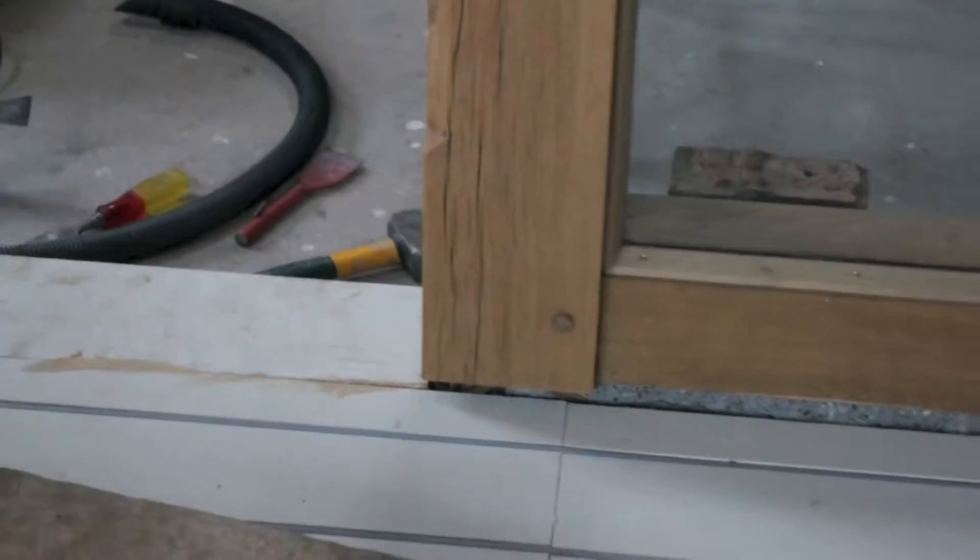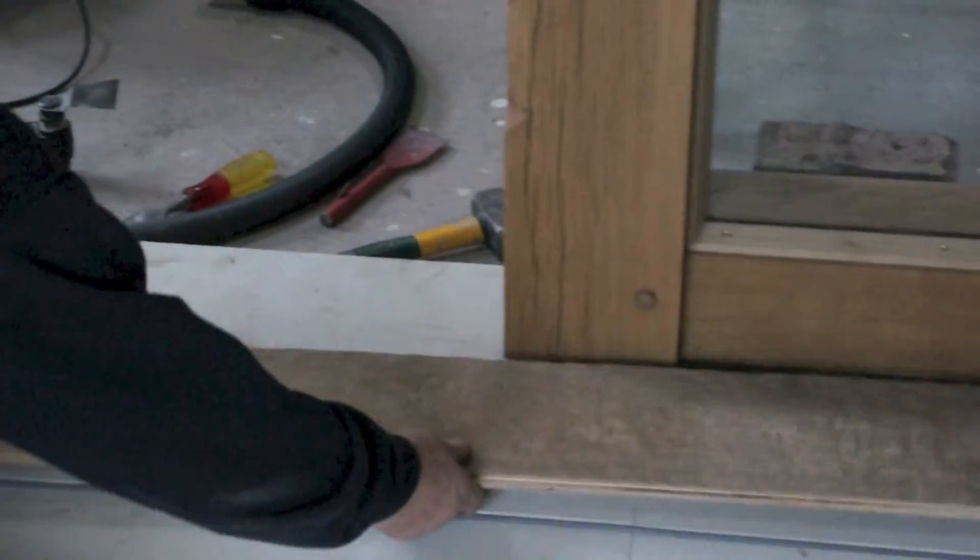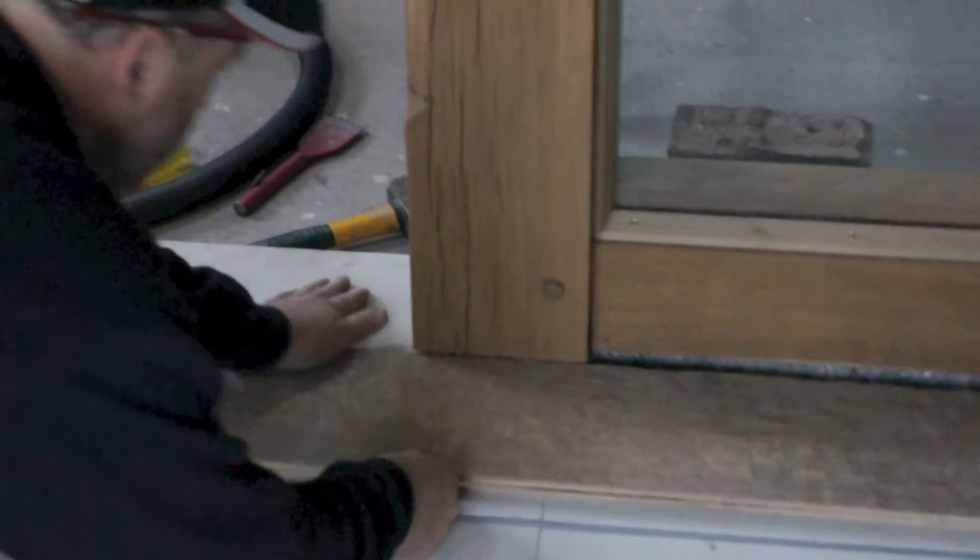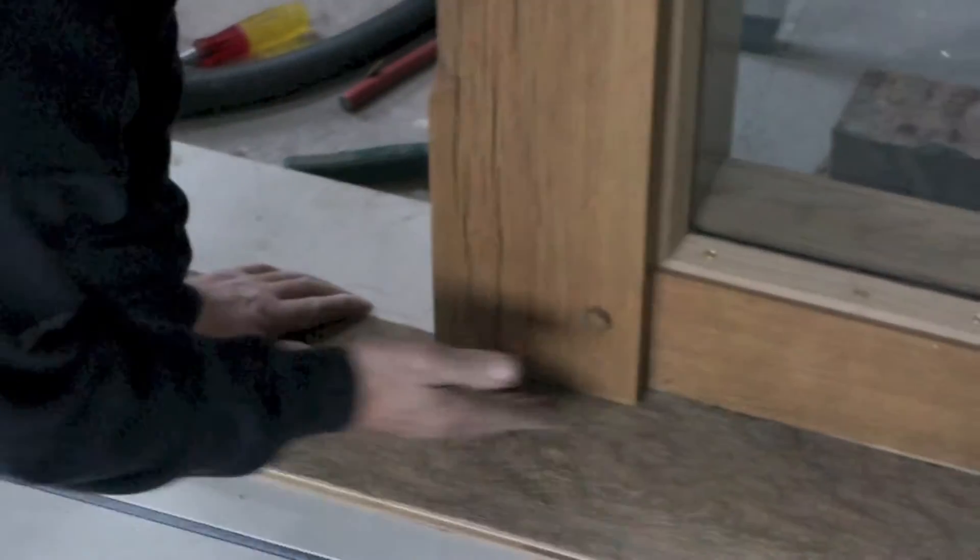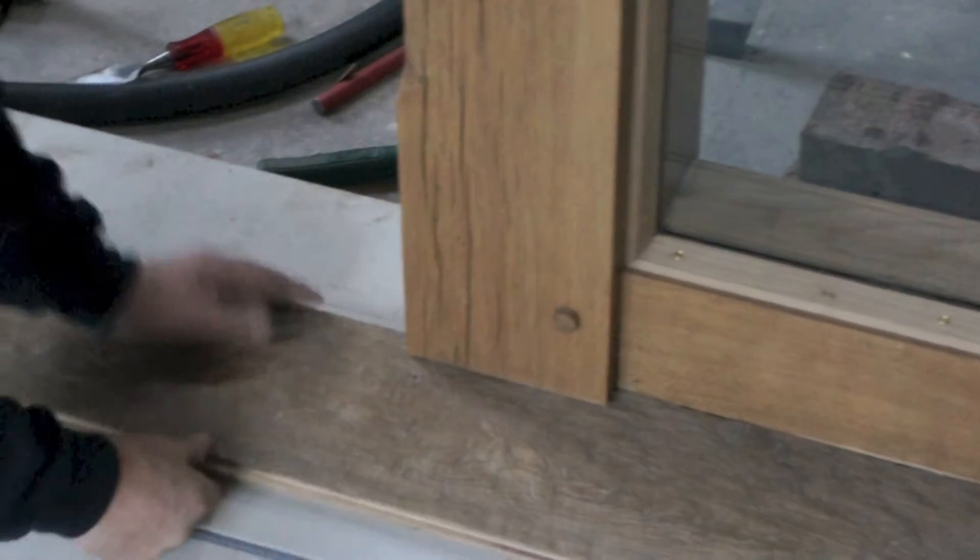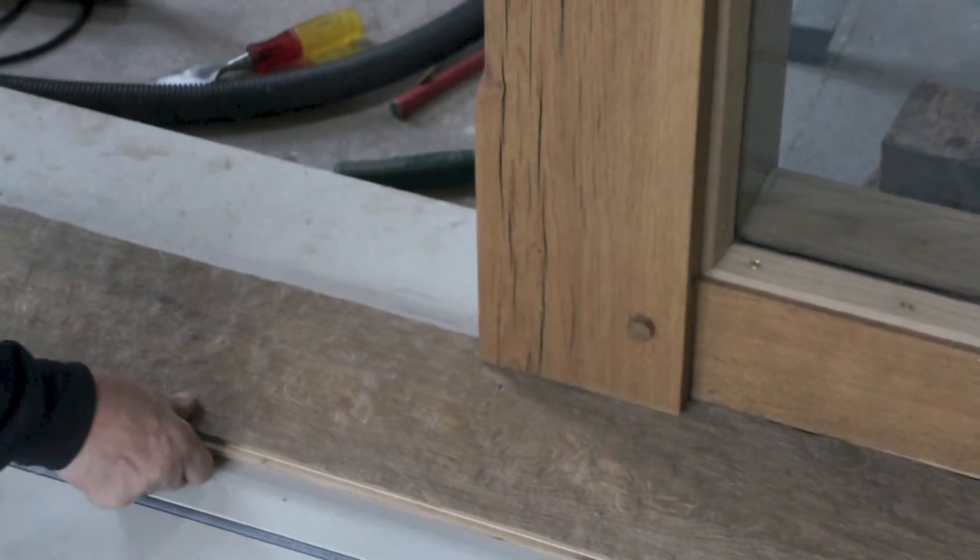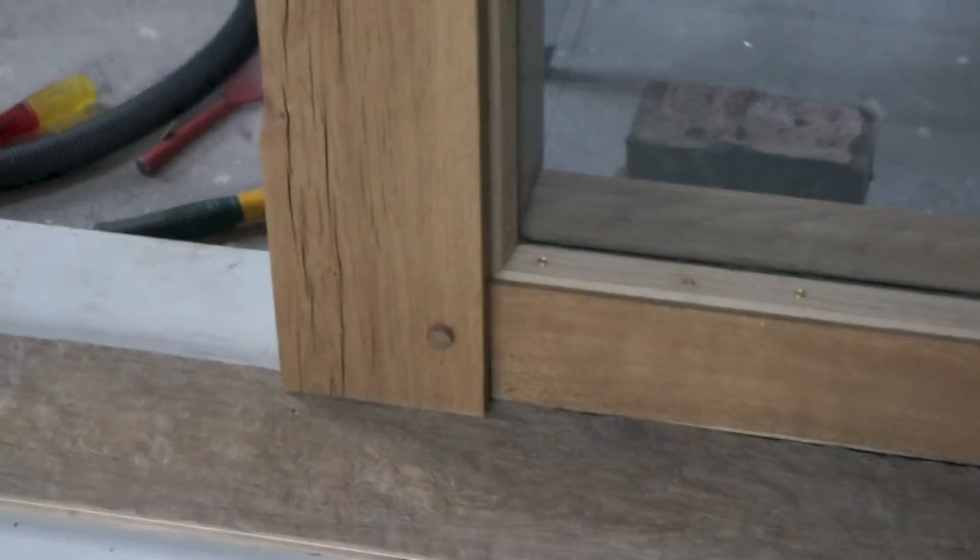Right, once we've sawn the frame off as we showed earlier, we can just see if it fits. It fits quite nicely like that. So that gives us a little bit of tolerance to slide the board either one way or another if we have to, and it's still a really nice tight fit.